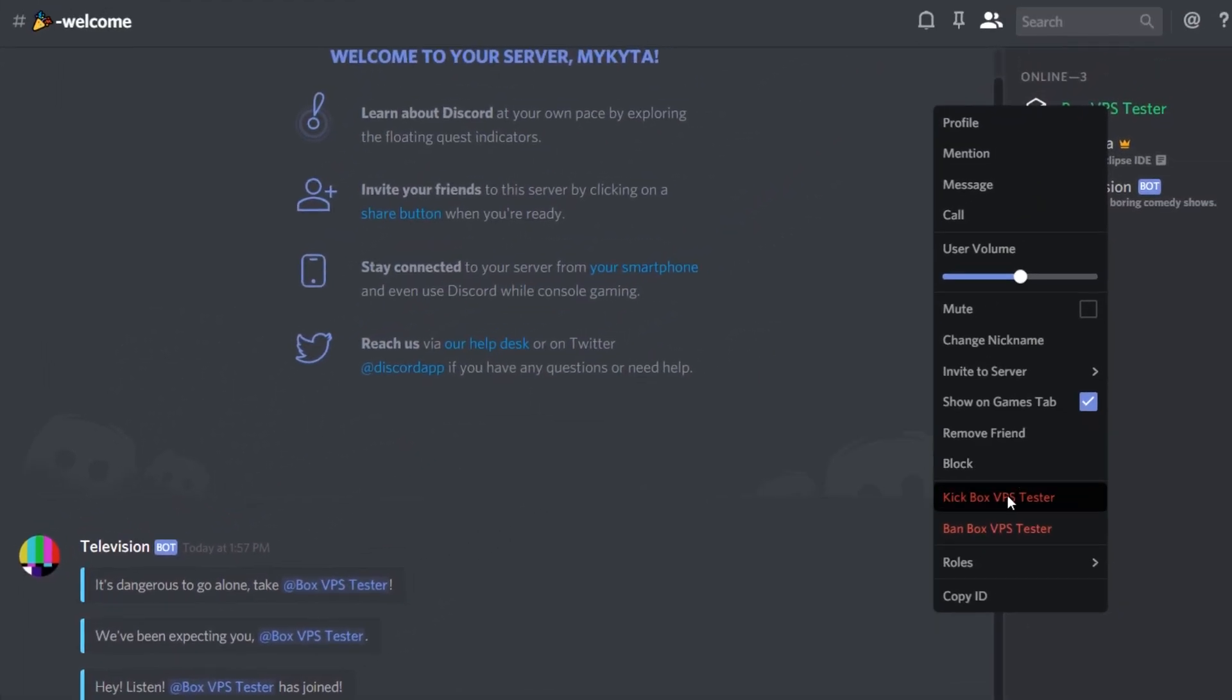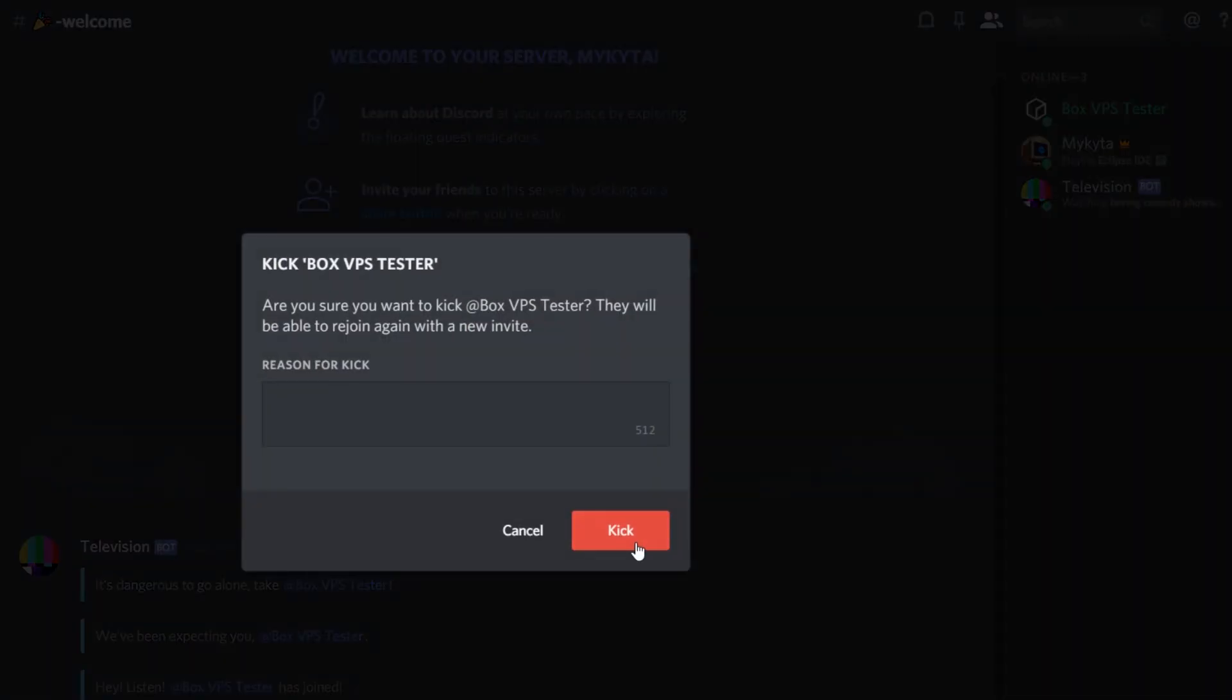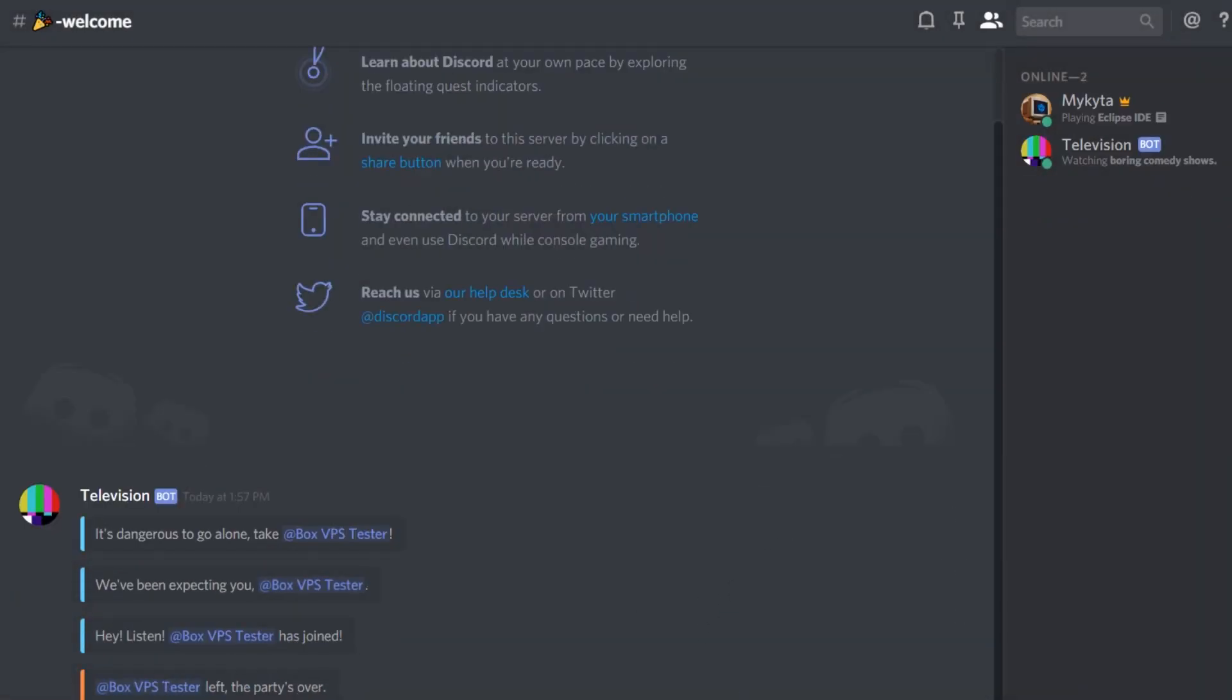Now if we kick the user here, you'll see box VPS tester left, the party's over. So this is our leave message. And you can see by that right there. So that's about it.